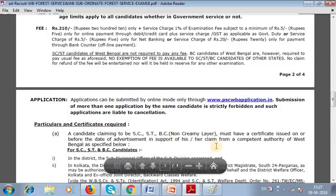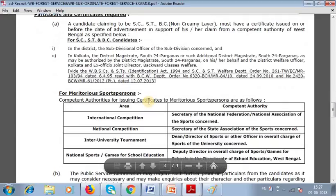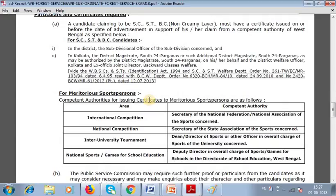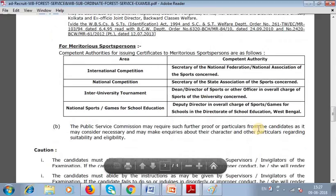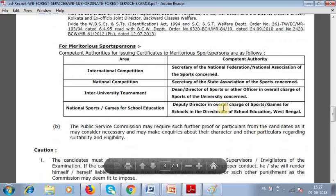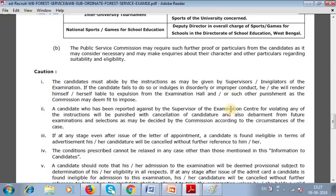A non-creamy layer certificate must be provided. Meritorious sportsmen must submit certified certificates. Reservation under H.T.R.C.E. rules is given. Reservation for SC/ST posts also applies.